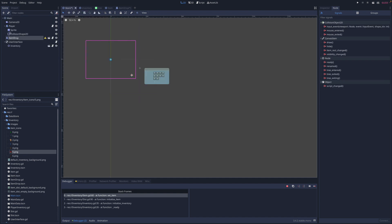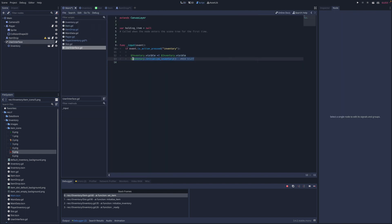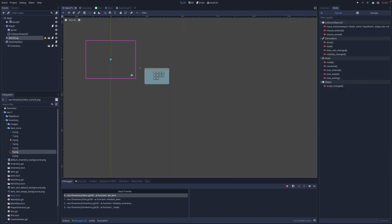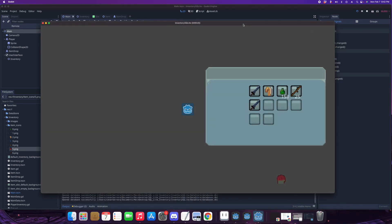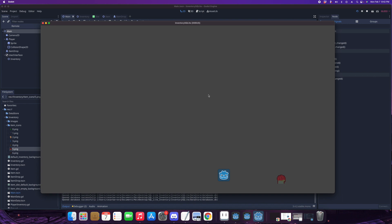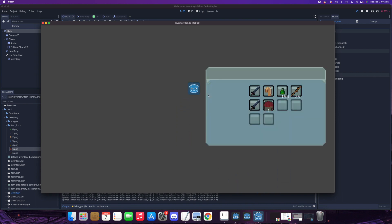Over in the user interface we also initialize the inventory, ensuring it always requests up-to-date information from the inventory. Let's try it and see what happens. As you can see, it successfully added the item we expected, with a quantity of one.